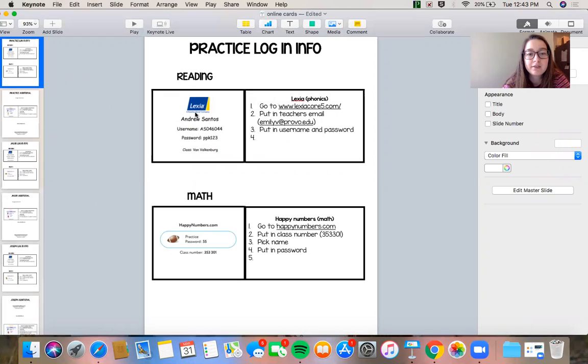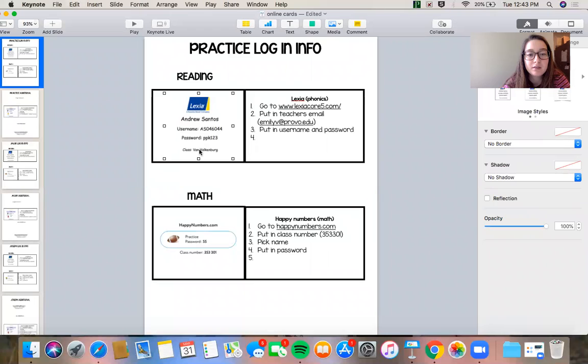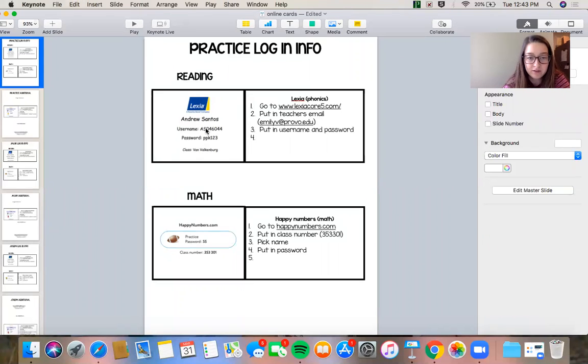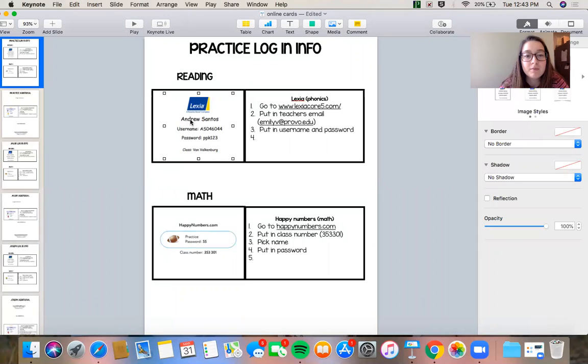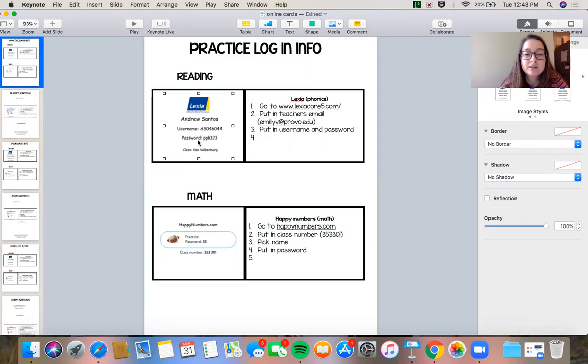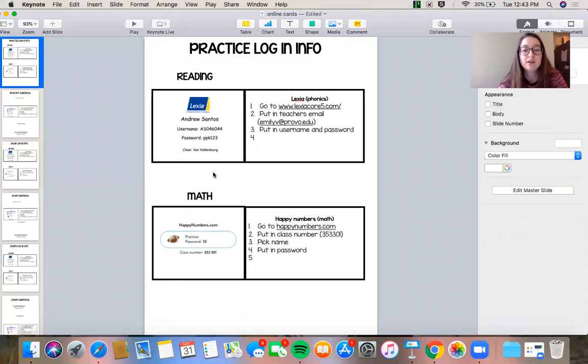This is the Lexia login card. I'm using a student that has left the district so I'm just gonna use his card. So it says their name, it's gonna have their username. It's gonna be your initials, a zero, and then the lunch number and the password is PPK123.